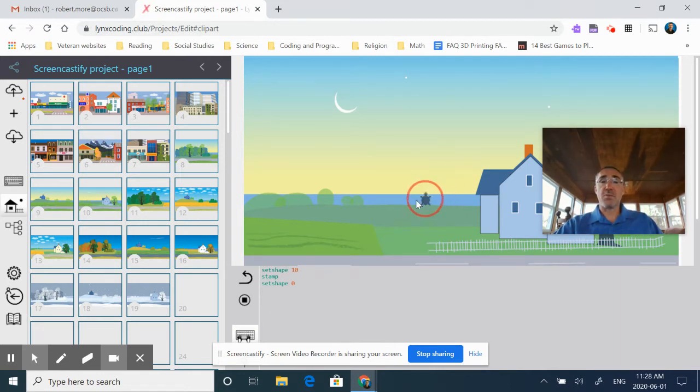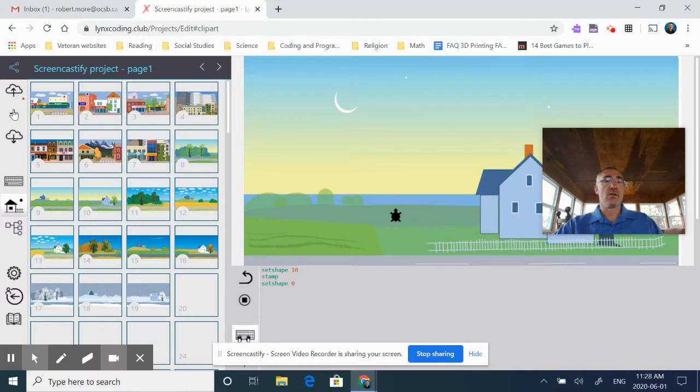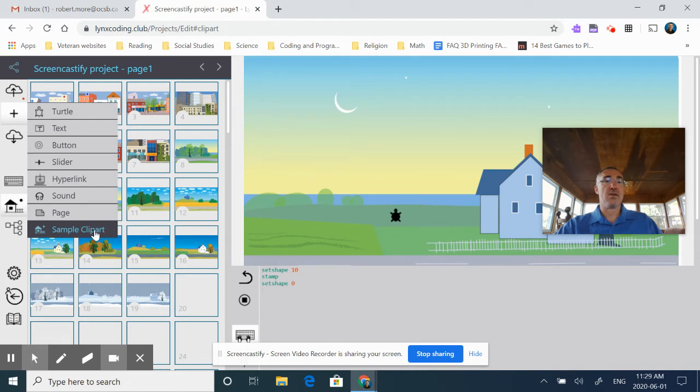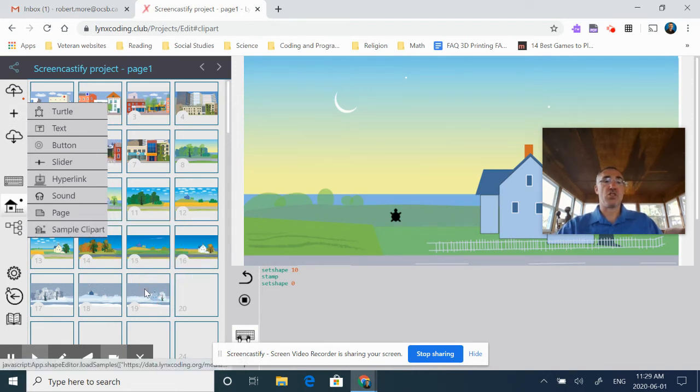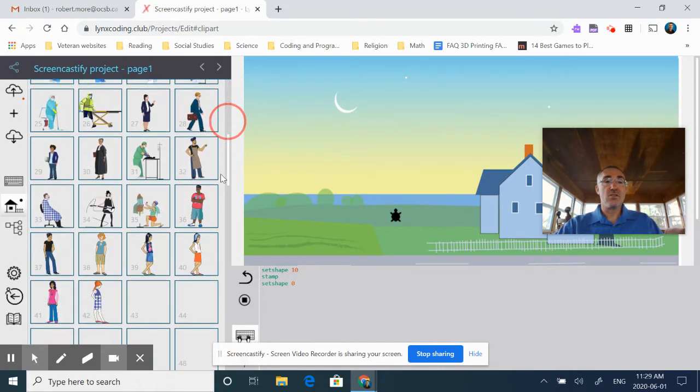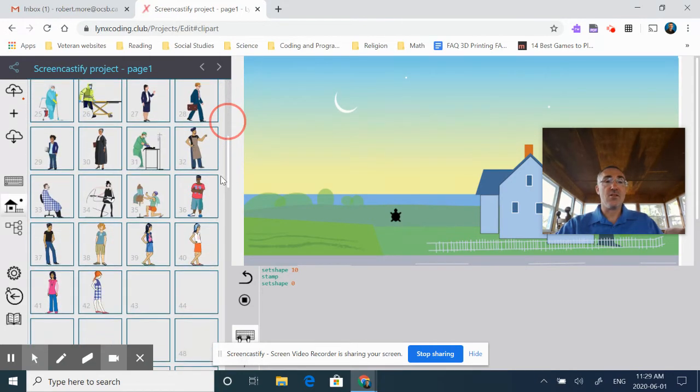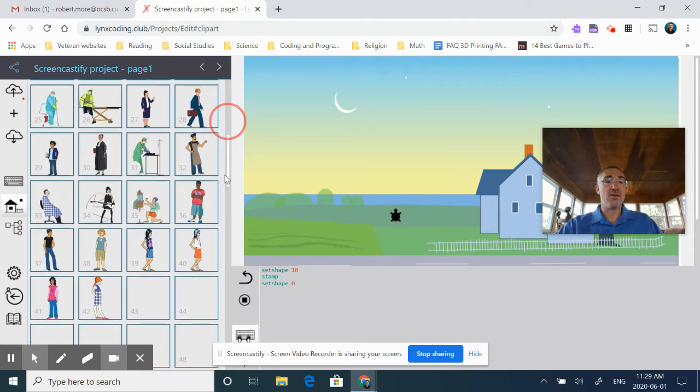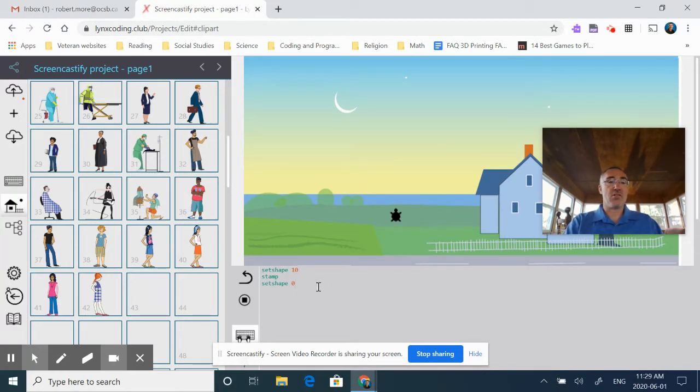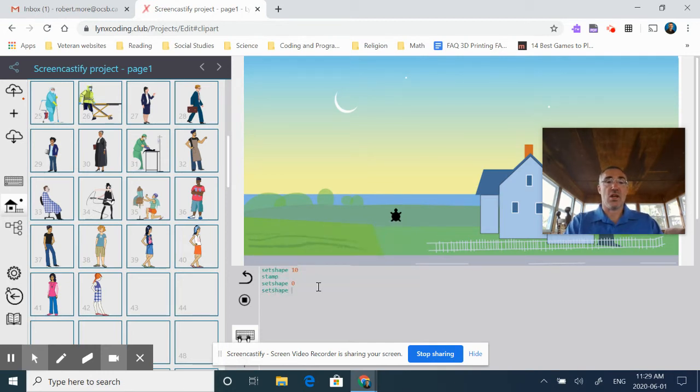In this particular case, if I wanted to, for example, change my turtle to a different character. Again, I'm going to come to my plus. I'm going to come to my sample clipart. And I'm going to jump down to the people. And let's see, what do I have here? I have this young lad here. Maybe I'll put him in. So in this particular case, I'm going to go set, shape, 38. Now I have him.